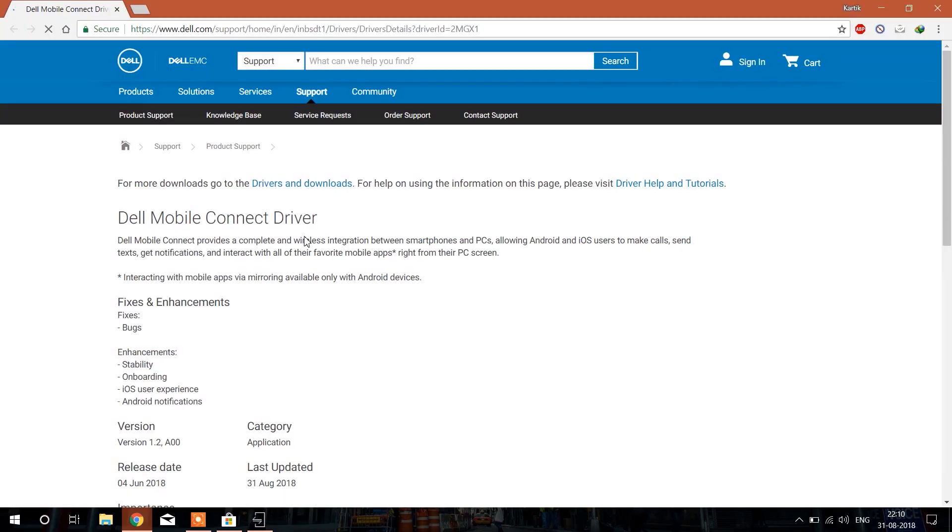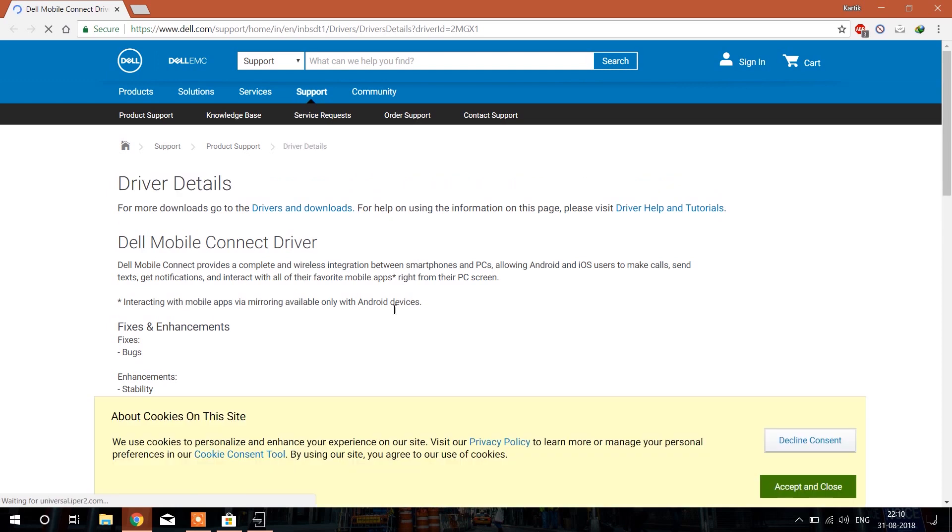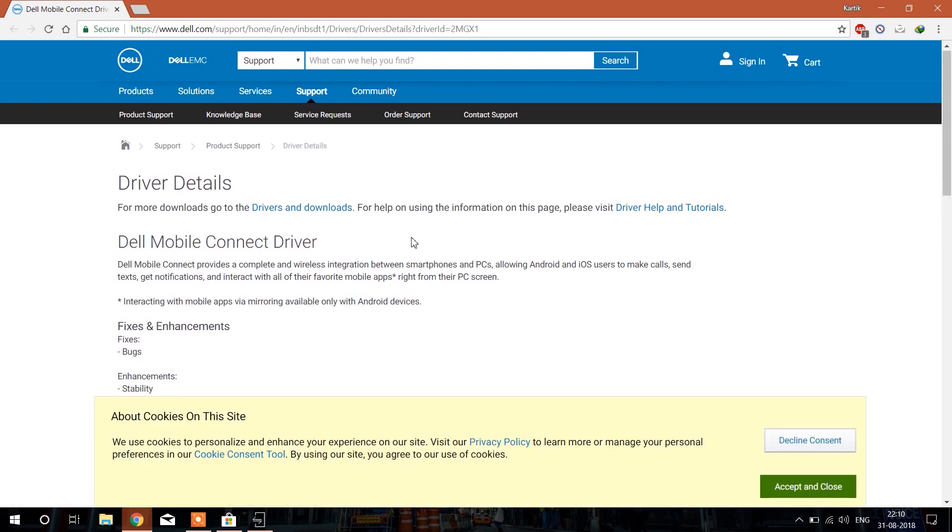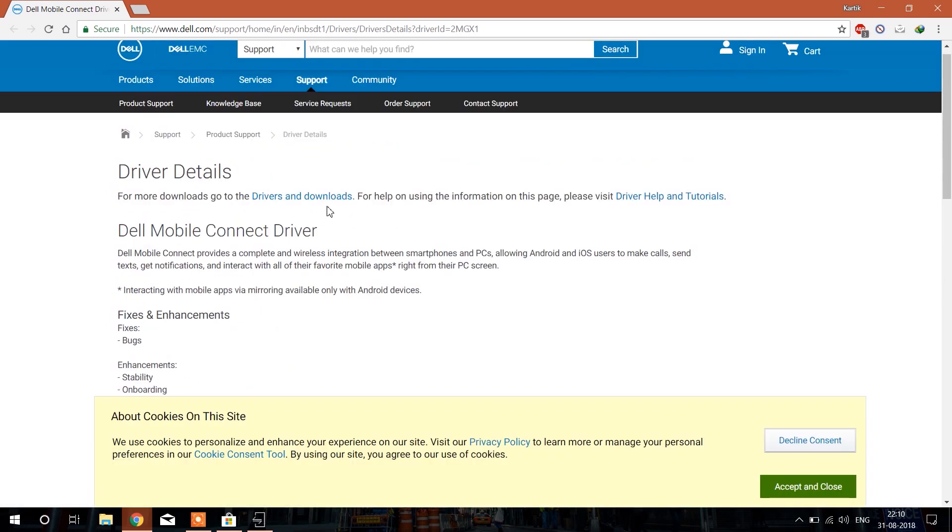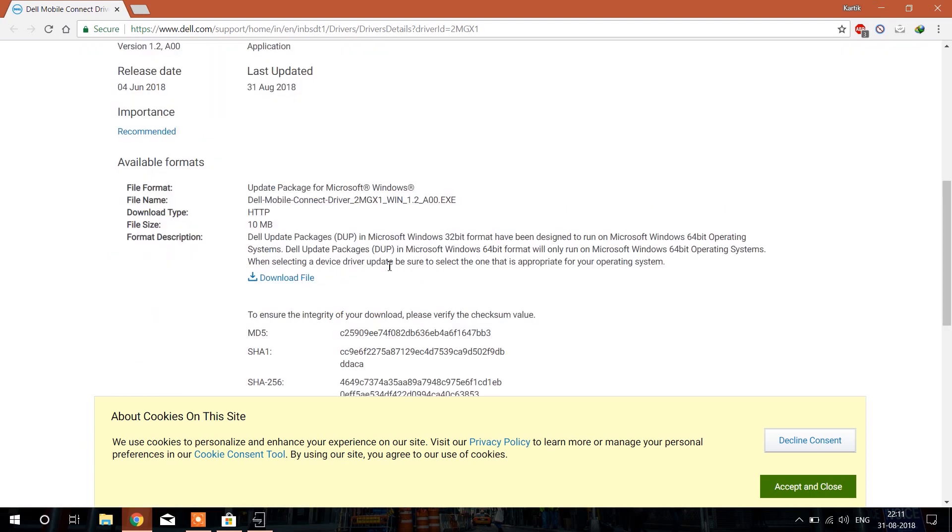You will be redirected to the Dell driver page. Here you need to download the Dell driver, just click on the download file to start downloading.